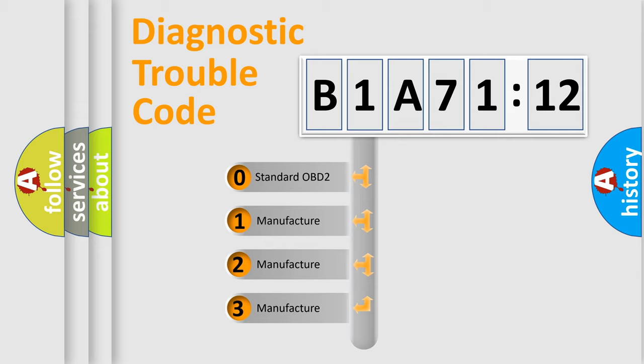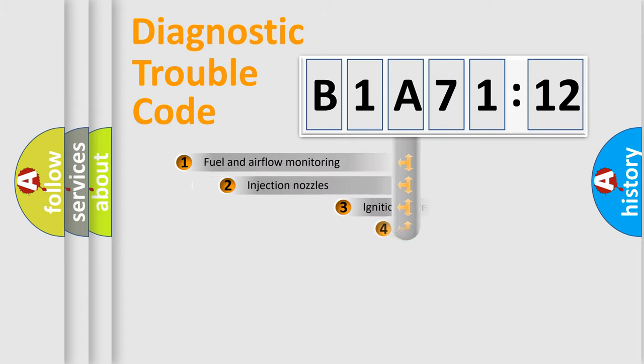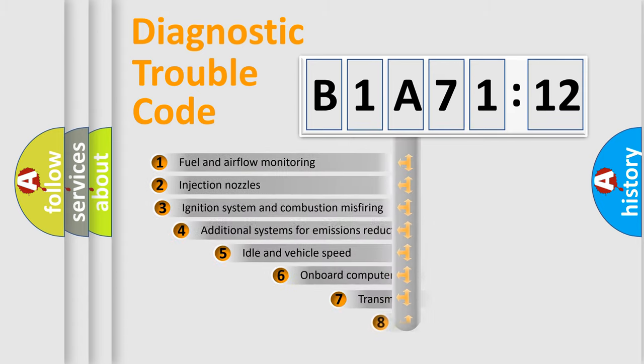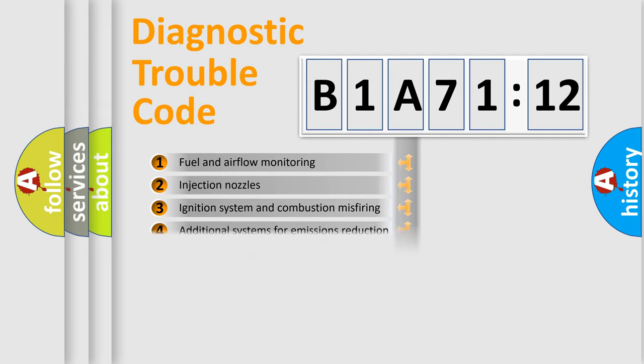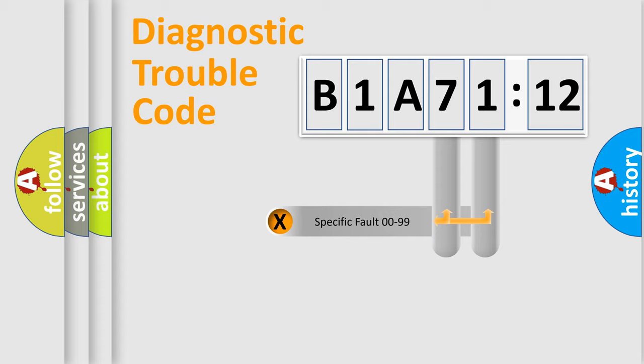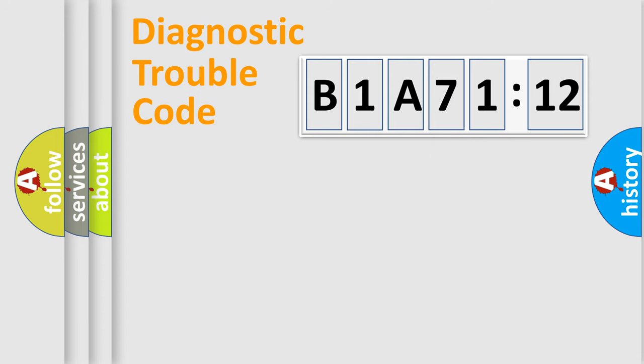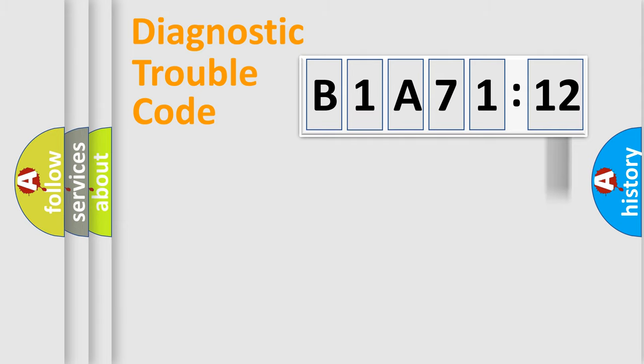If the second character is expressed as zero, it is a standardized error. In the case of numbers 1, 2, 3, it is a car-specific error. The third character specifies a subset of errors. The distribution shown is valid only for the standardized DTC code. Only the last two characters define the specific fault of the group. The add-on to the error code serves to specify the status in more detail.